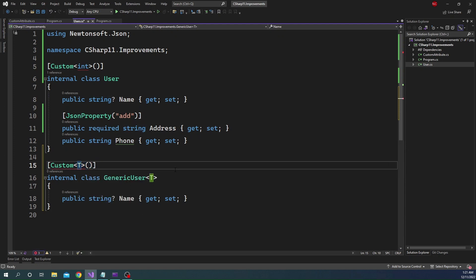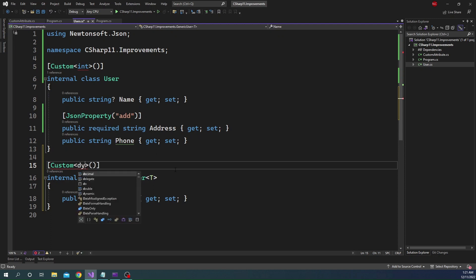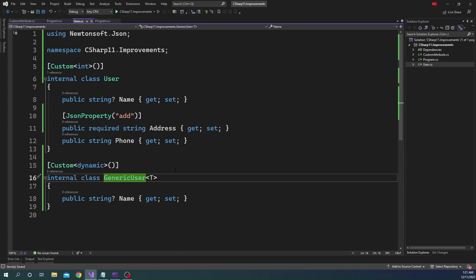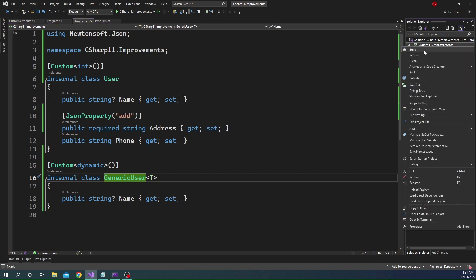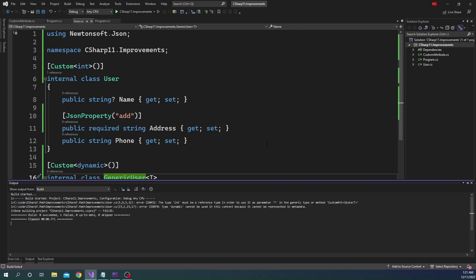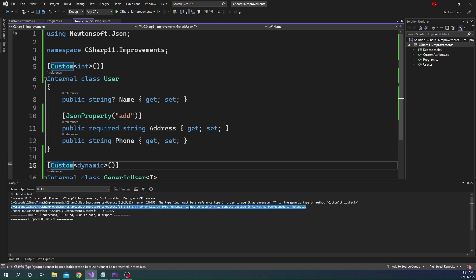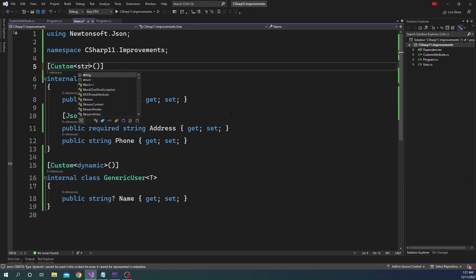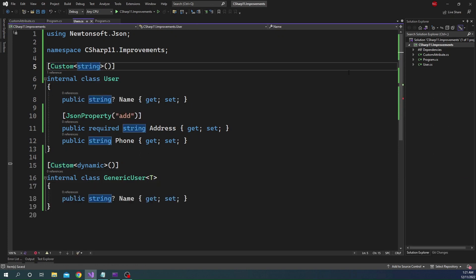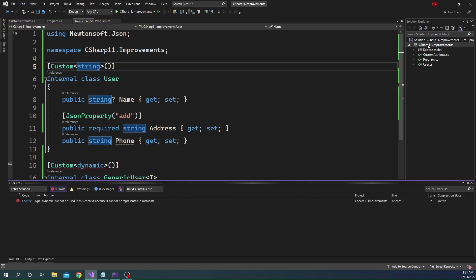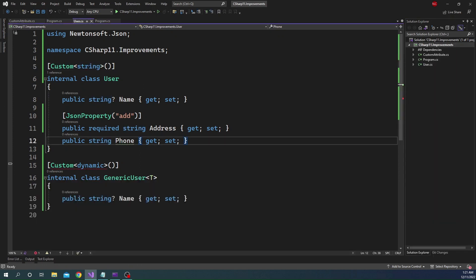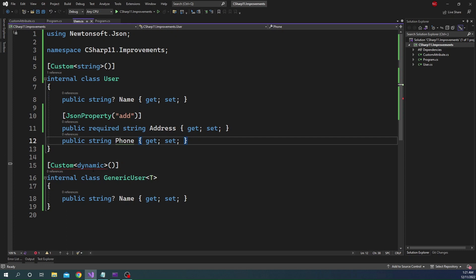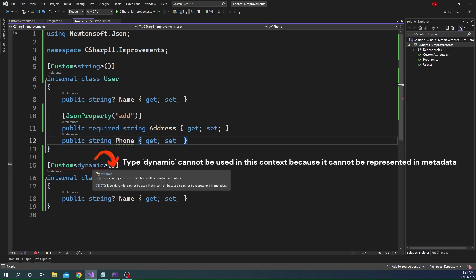And the second limitation is there are few types that cannot be passed as a part of the generic attribute. The first one is dynamic. So dynamic cannot be passed as generic attribute. Now it is not showing Red Squiggly, but if I build this, you can see here dynamic cannot be used in this context. Now let me change this to string so that we have only one error left. And you can see now Red Squiggly decided to show up again, but you can see that type dynamic cannot be used in this context.